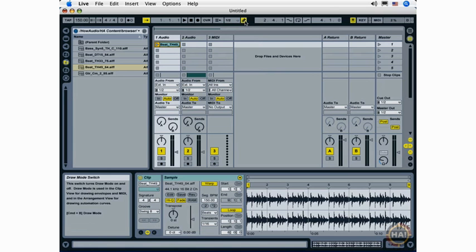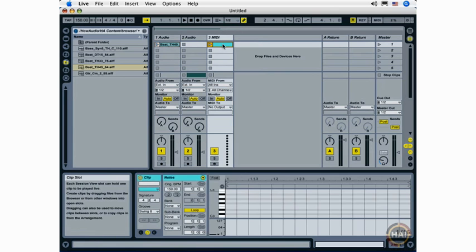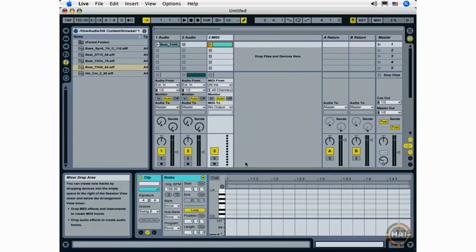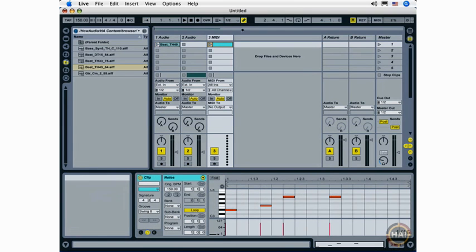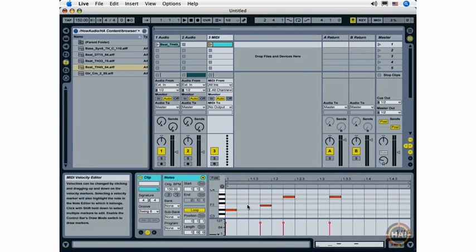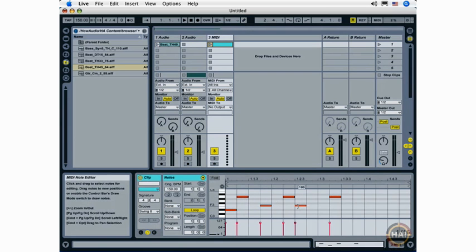Draw mode has a number of uses. Starting off, let's say we want to create a new MIDI clip—we can go into draw mode and draw our notes. We can still create notes outside of draw mode with draw mode deactivated but we'll have to double click to do that.